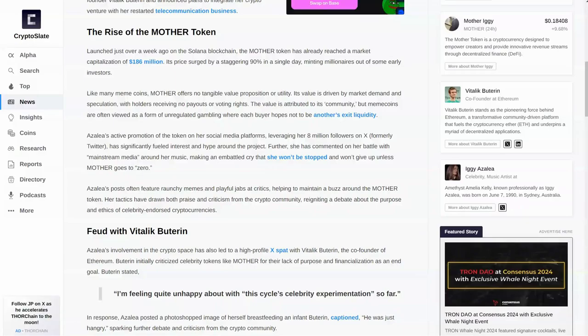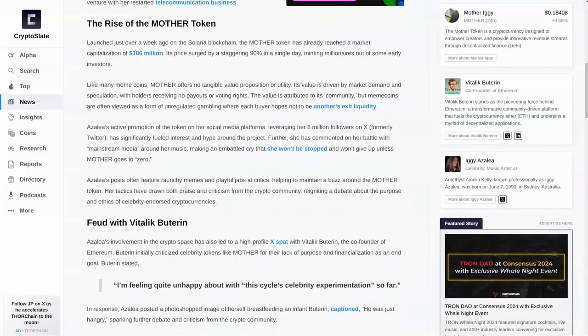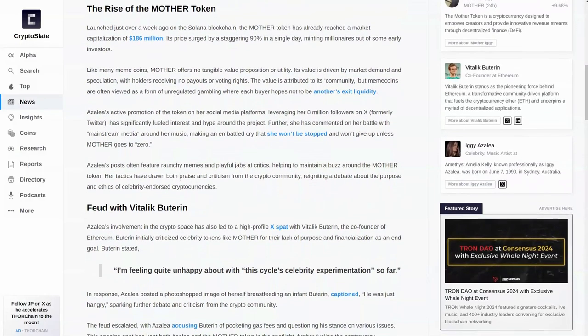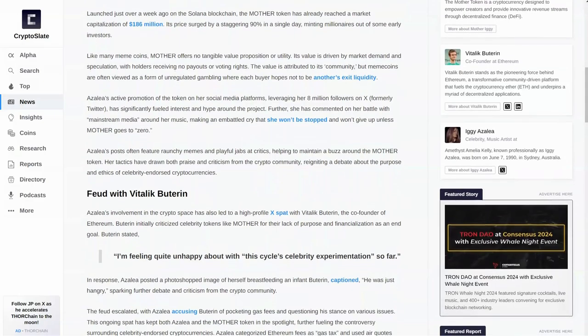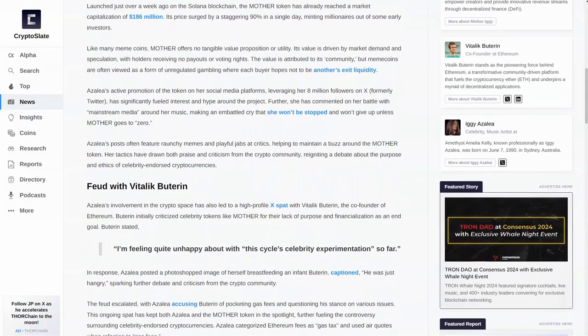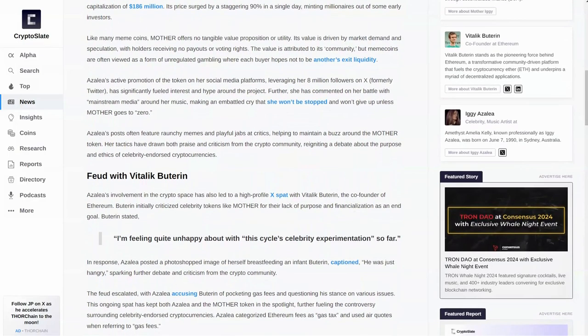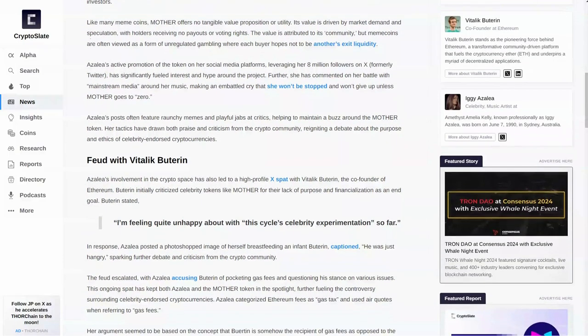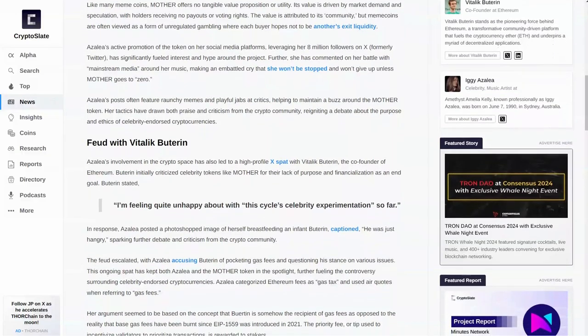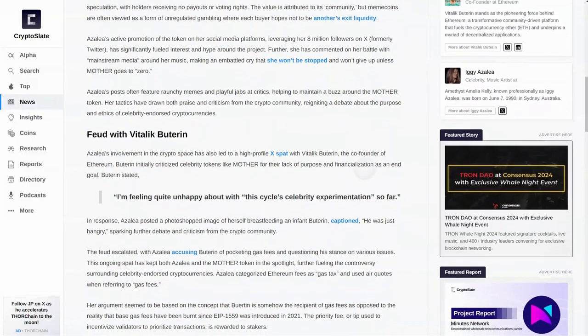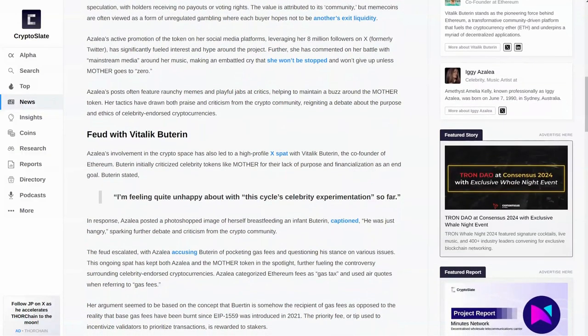Her tactics have drawn both praise and criticism from the crypto community, reigniting a debate around the purpose and ethics of celebrity-endorsed cryptocurrencies. Now, her feud with Vitalik Buterin. First of all, her involvement in the space led to the feud. He spoke about celebrity meme coins, and he said, quote, I'm feeling quite unhappy about this cycle of celebrity experimentation so far.